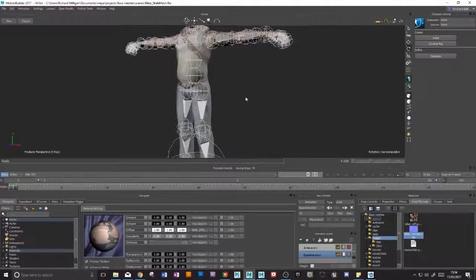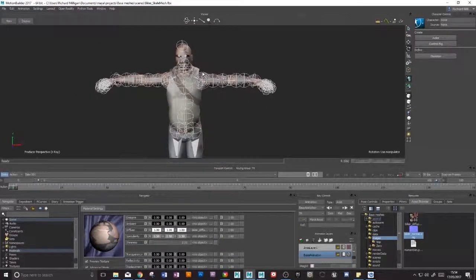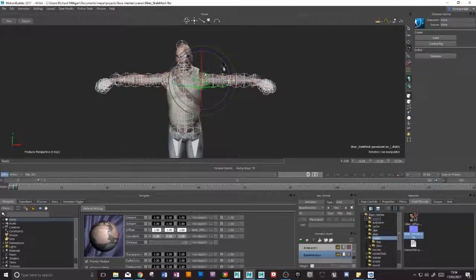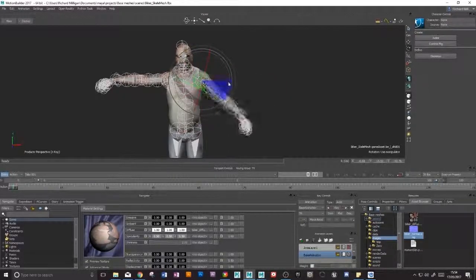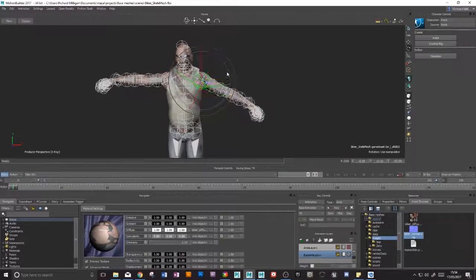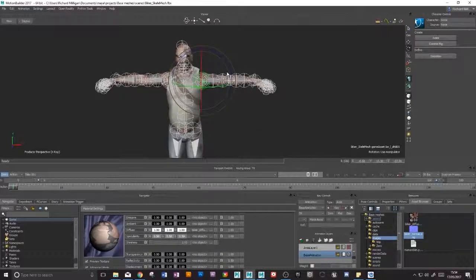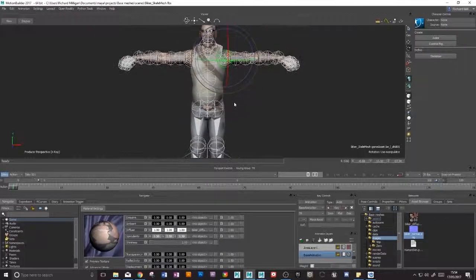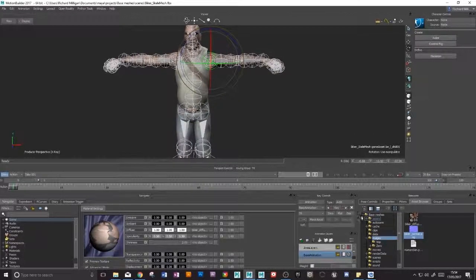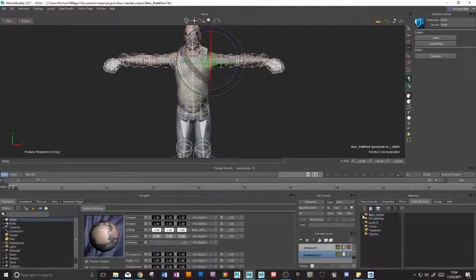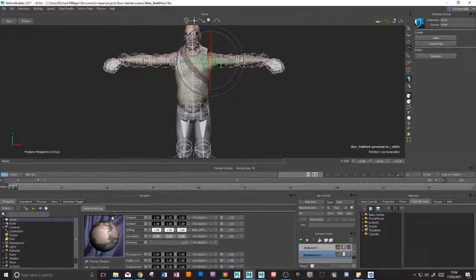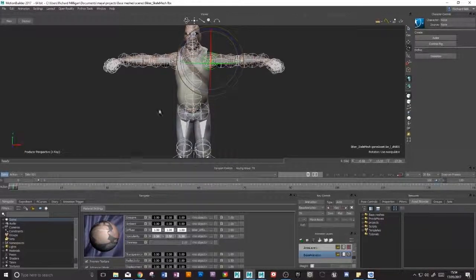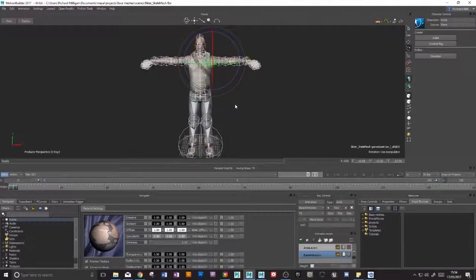And I'll just check that our joints are working. Yep. And he is working as I wanted him to. So the next thing we need to deal with is this over-scaling of the joints.